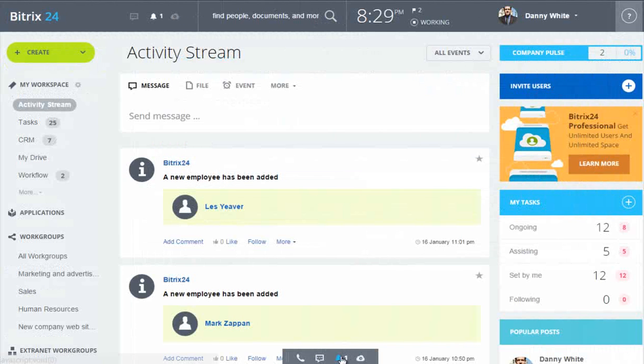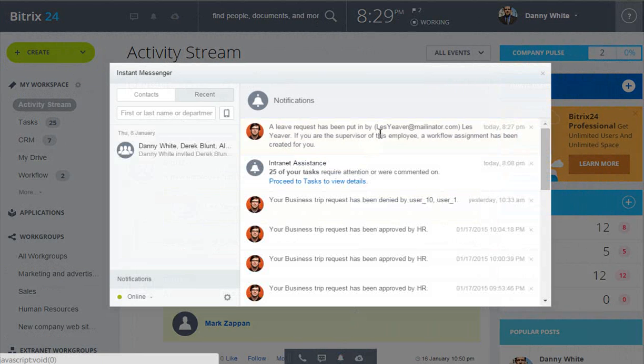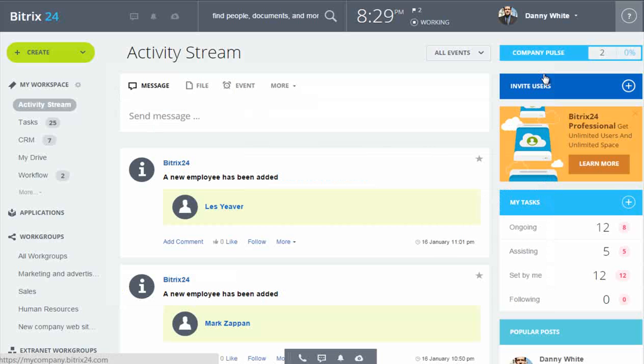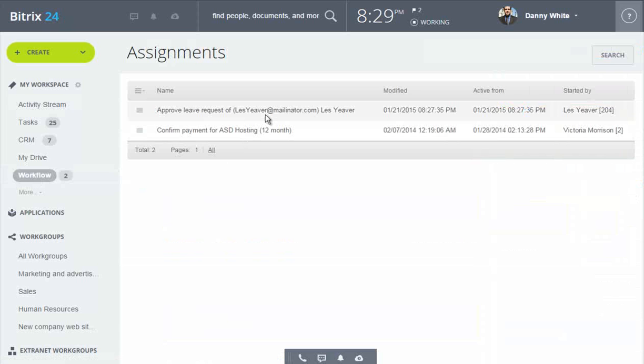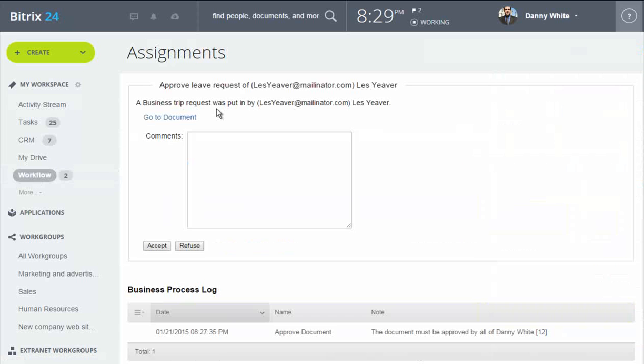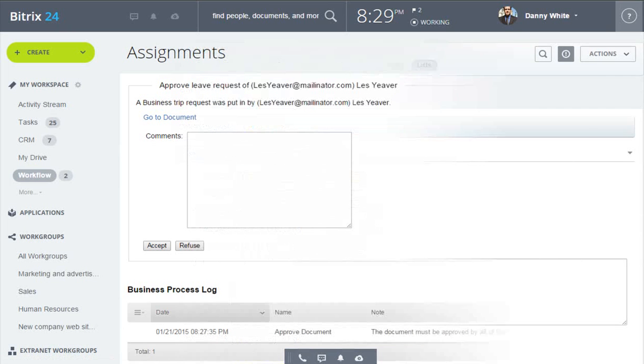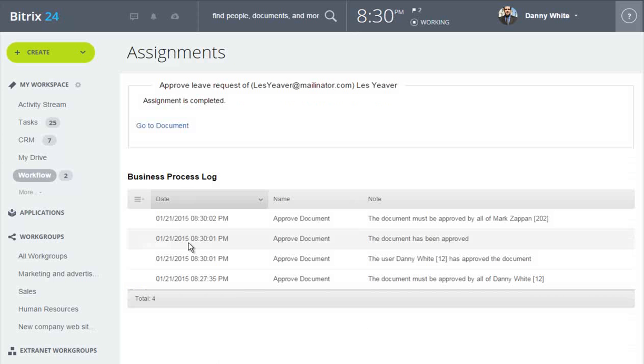Danny White is the supervisor. We see a message to him. Over in the workflow, the approval assignment is waiting for him. He can view the request if he wants, and then approve it. The business process log shows everything that has happened and what is next.